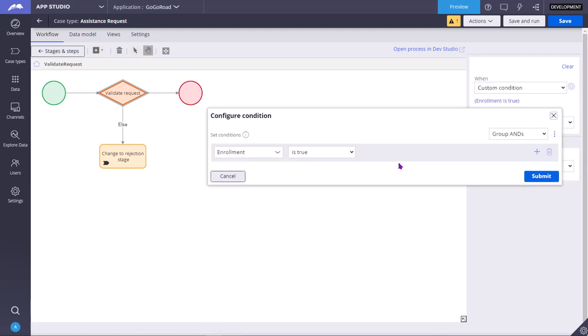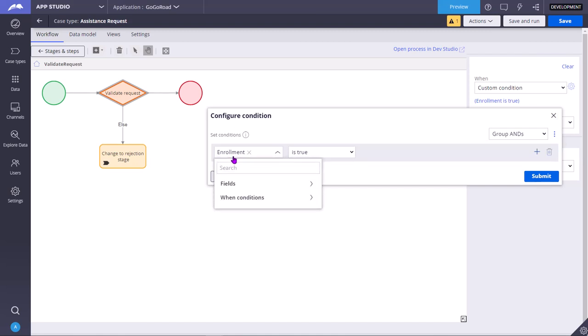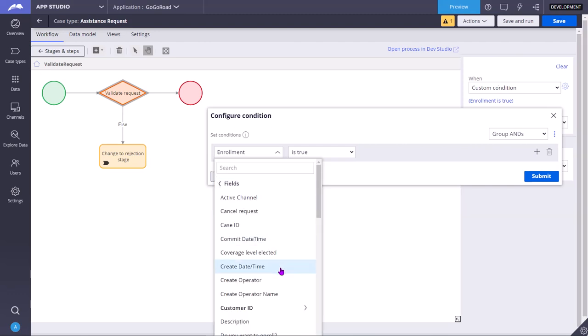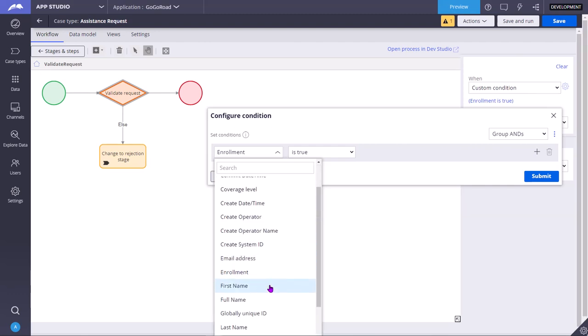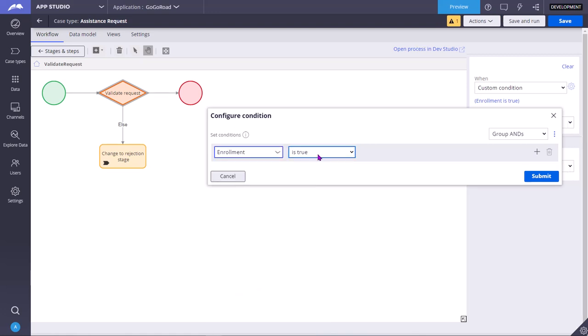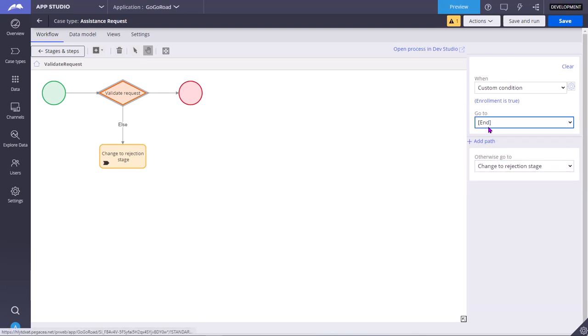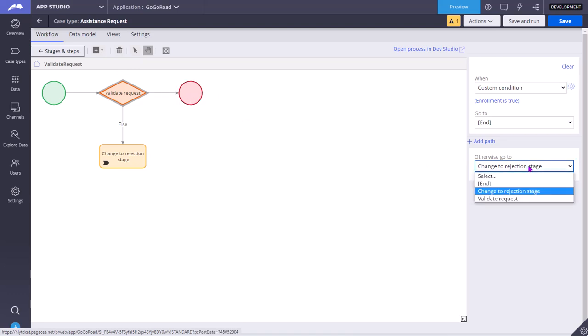Under customer ID, we have enrollment property. You can go to the fields, customer ID data model or data object. In that there is a property called enrollment. If that is true, then you go to the end shape, that is you approve it. Else, change to rejection stage.